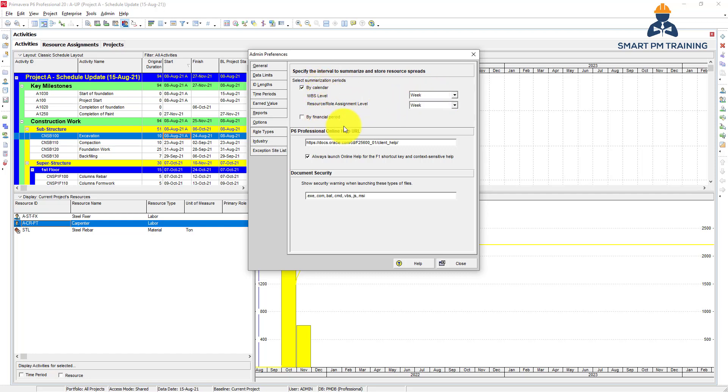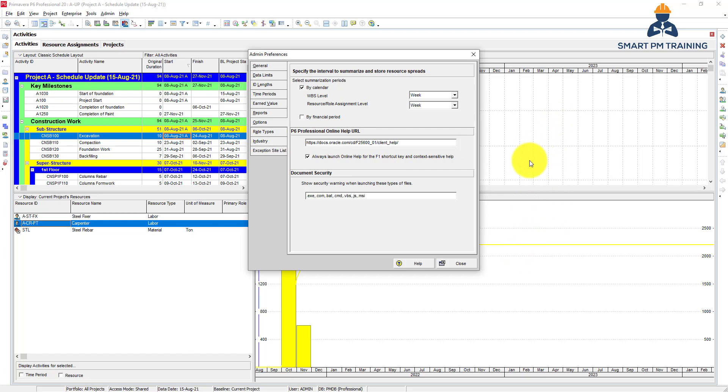But it really doesn't make a difference for you because when we explained the resources, we knew how to customize the time scale and how to report them in the proper way, so this won't really affect you. P6 Professional online help - you can click F1 to launch the online help.